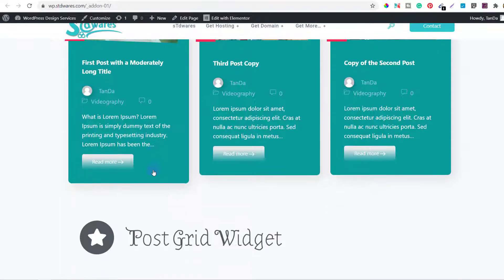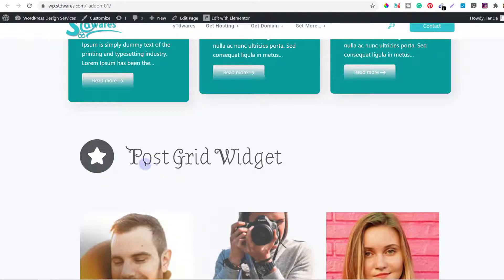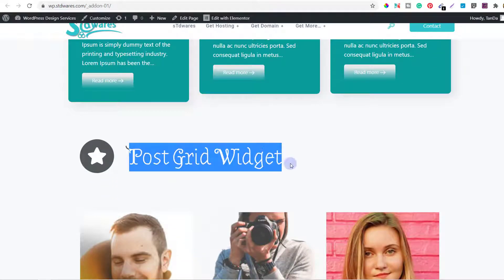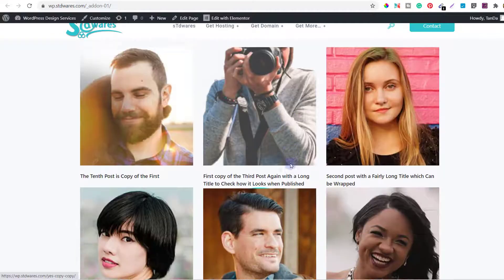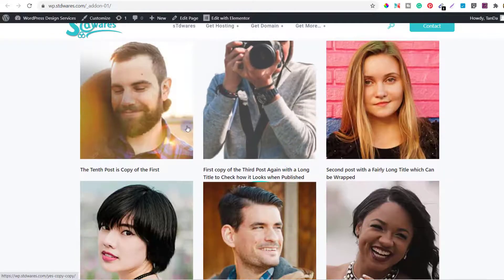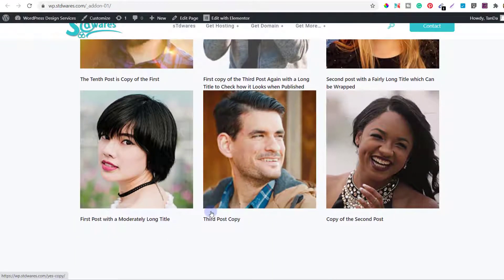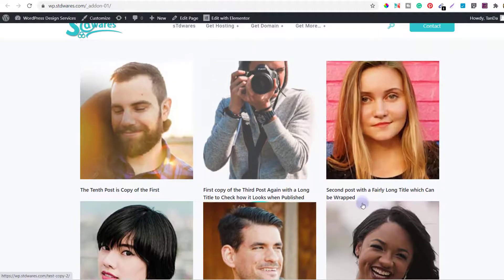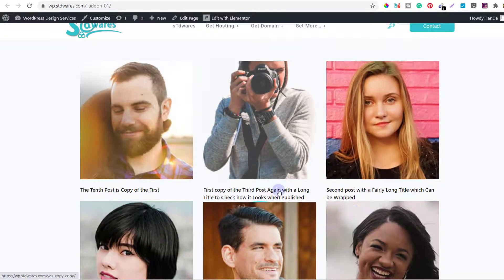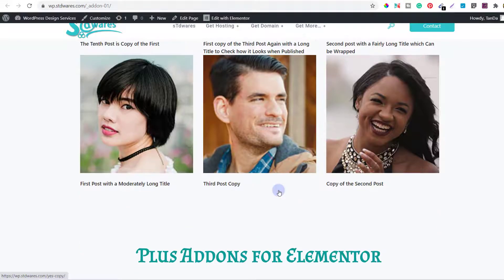There is one more thing in Elements Kit which is Post Grid Widget. It shows the posts as like a grid like this. You can use this too if you want.